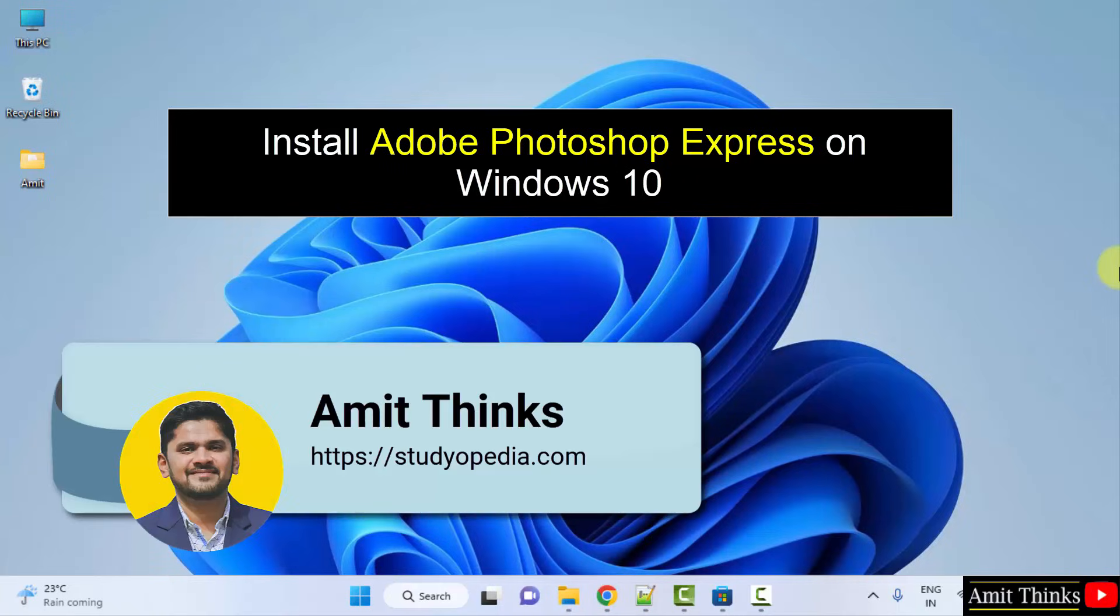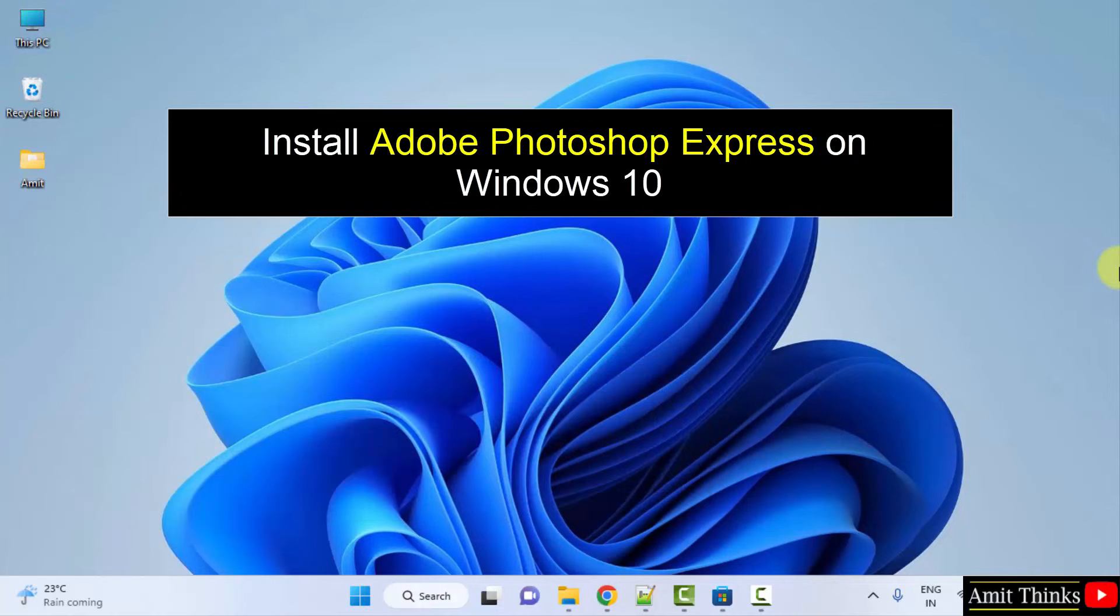Hello guys, welcome to AmitThinks. In this video, we will see how we can easily download and install Adobe Photoshop Express on Windows.